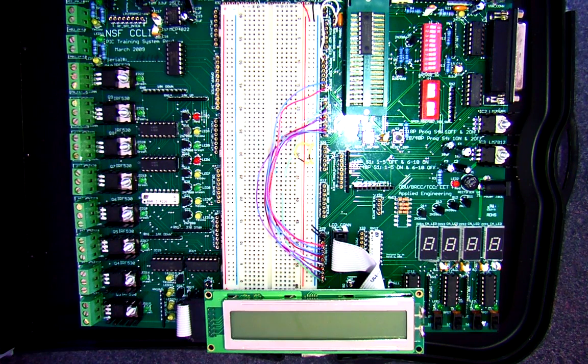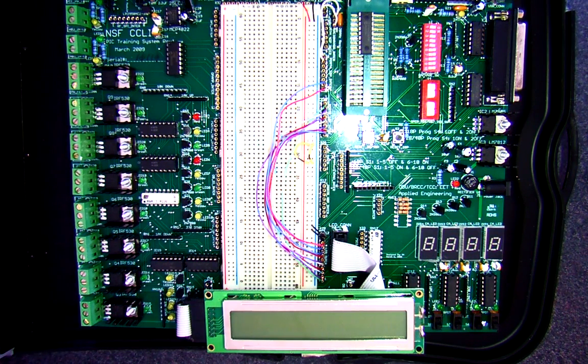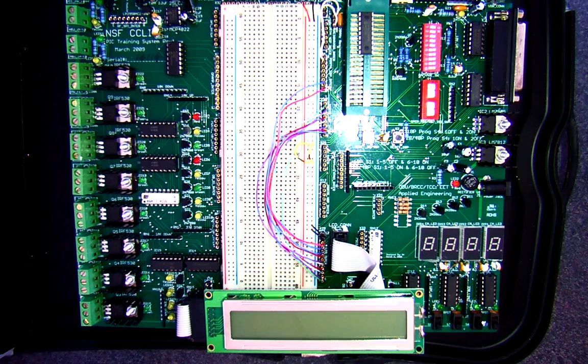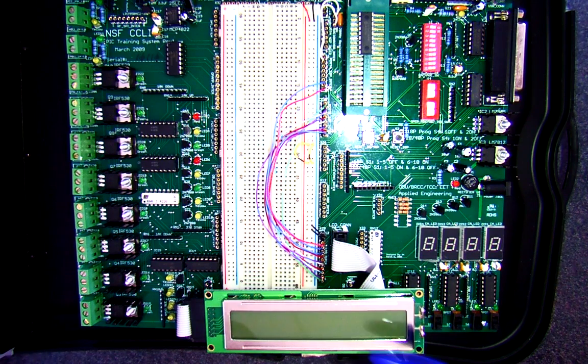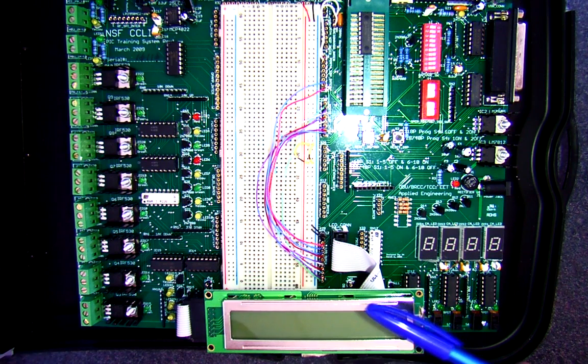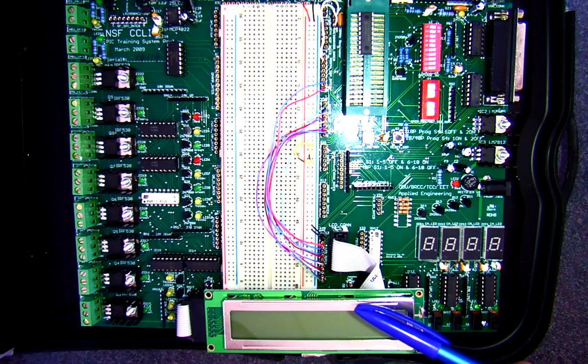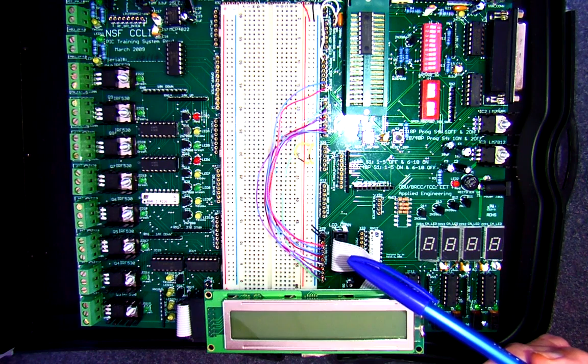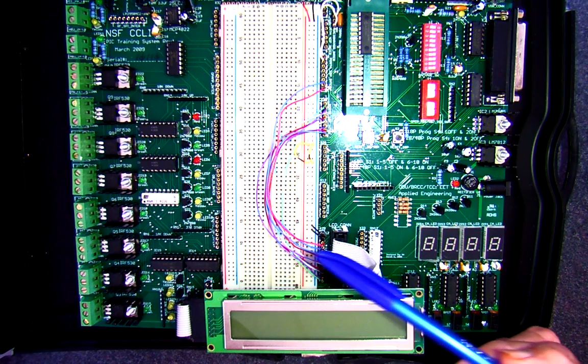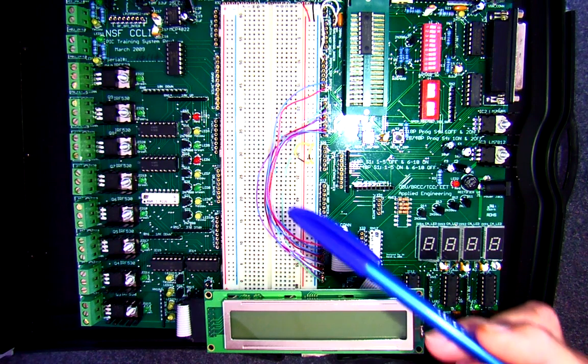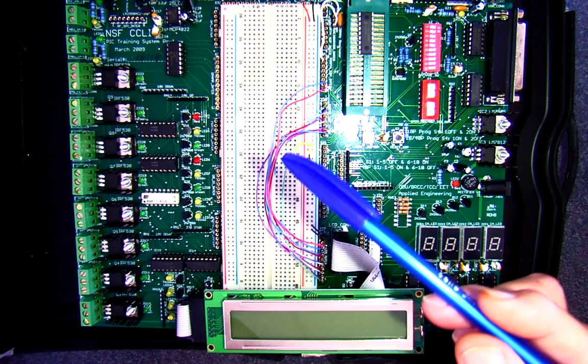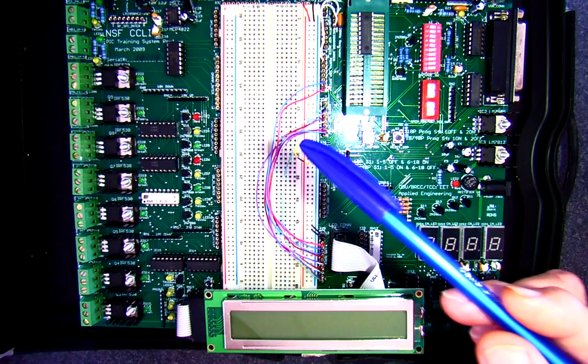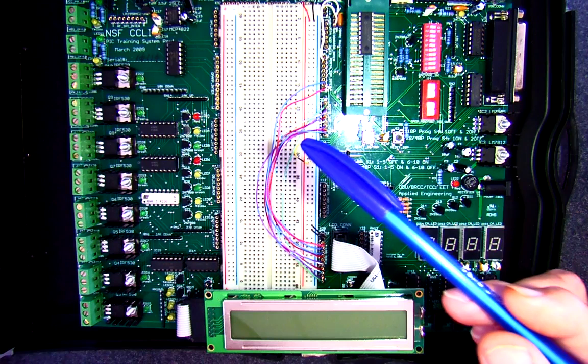This is lab 7 short. You can see our trainer set up with the LCD display connected to its connector and then the hardware connections to the microcontroller port B and two bits of port A.